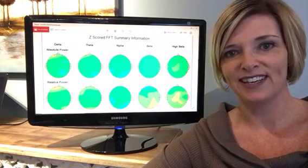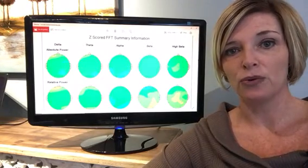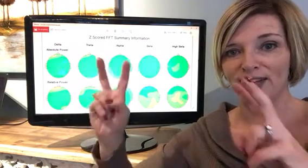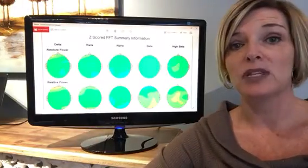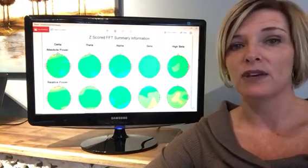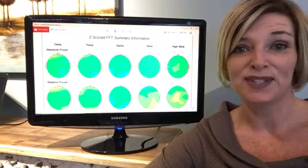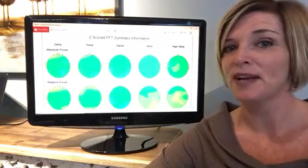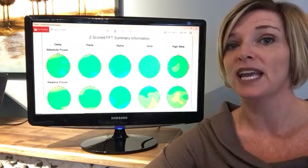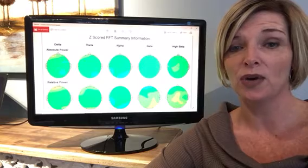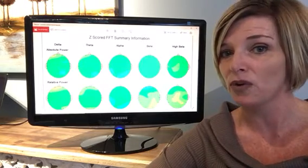Hey, it's Dr. Trish Lee. Today I want to show you what a 'normal' brain map looks like. I don't like the word normal — there is no such thing as normal, and we can talk about that at a different time. But for today, we are going to look at an optimal or typical brain map.